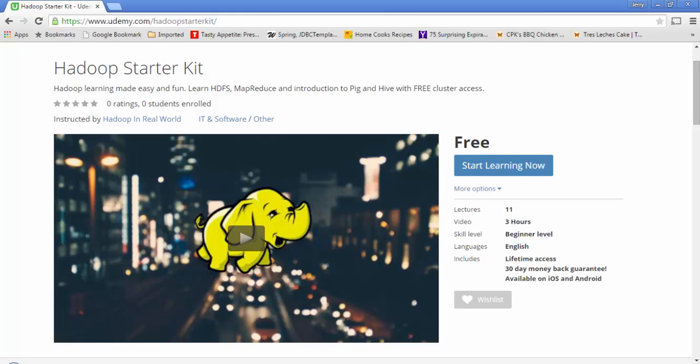Thank you so much for watching this video. In this video, we are going to see how to connect to our Hadoop training cluster for the Hadoop Starter Kit course. The Hadoop Starter Kit course is 100% free and hosted on Udemy. The objective of this course is to walk you through step by step all the core components in Hadoop, but more importantly, make Hadoop learning easy and fun.